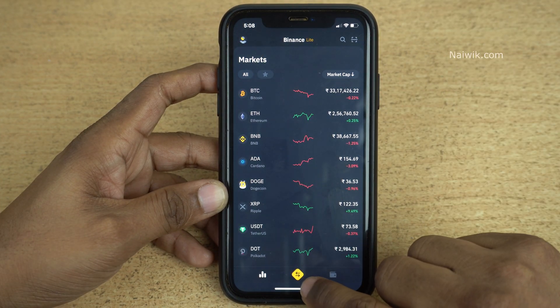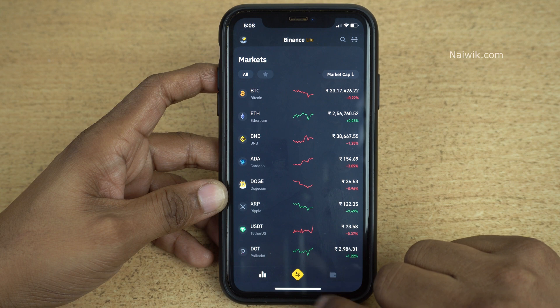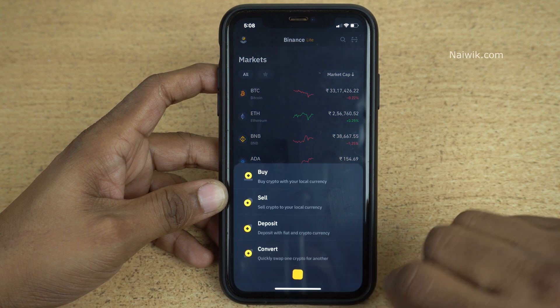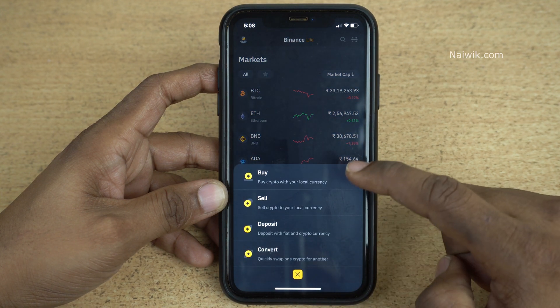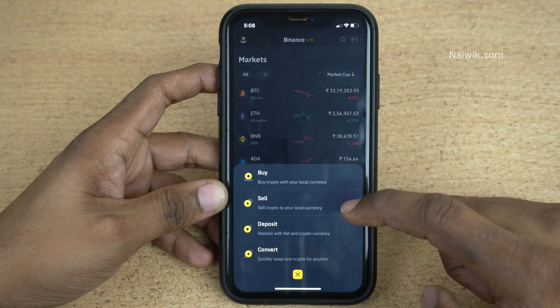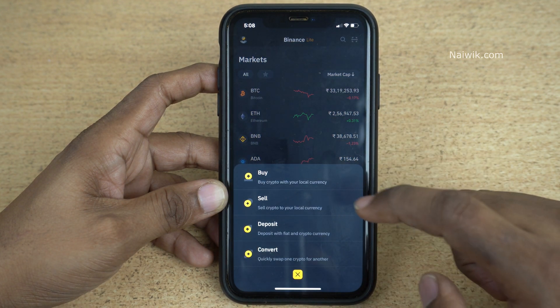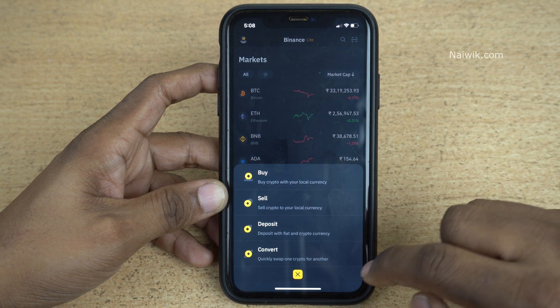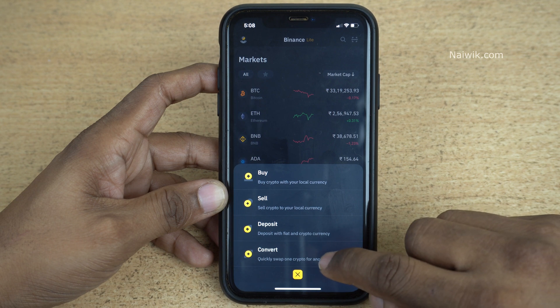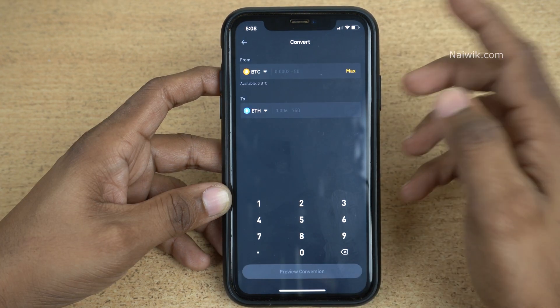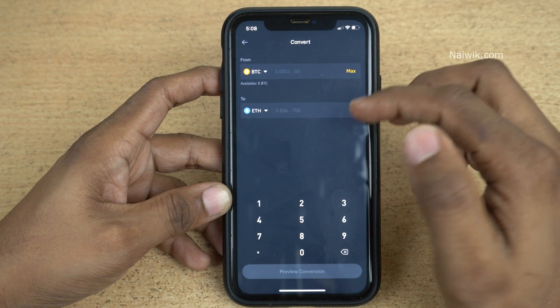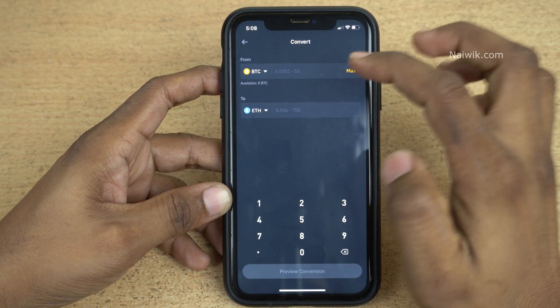In the middle you can see this yellow button, click on that and you will have a lot of options: buy, sell, deposit, convert. Simply click on Convert — now you will be given an option to convert a cryptocurrency.